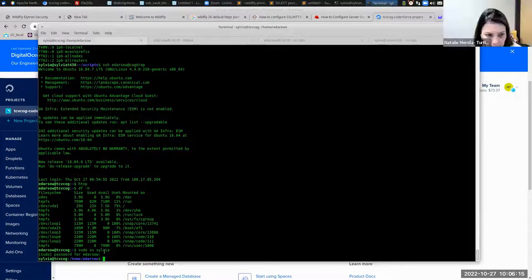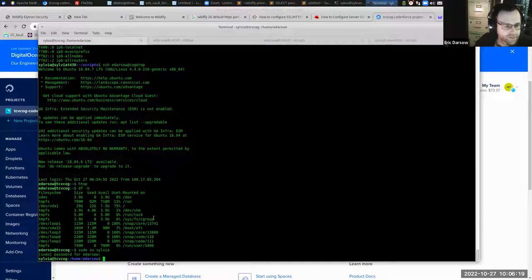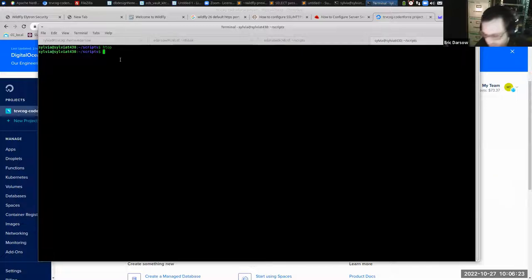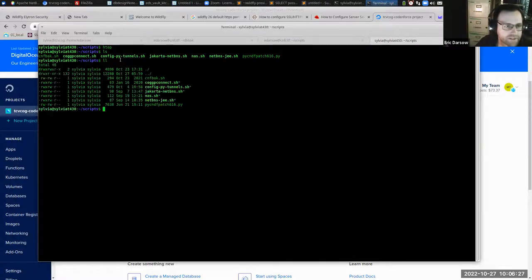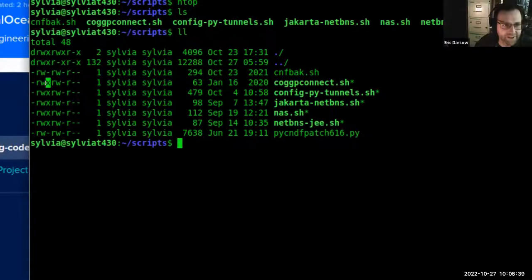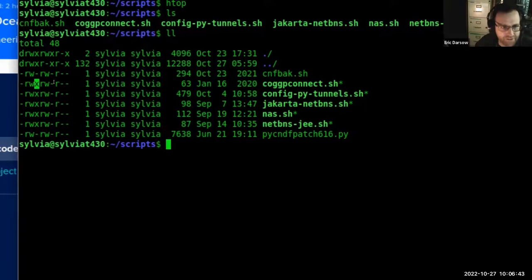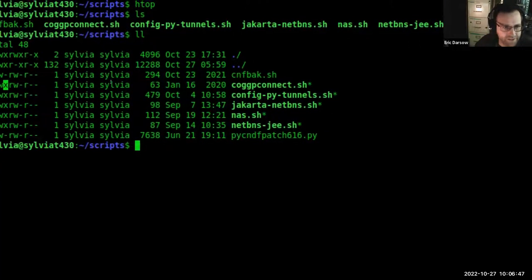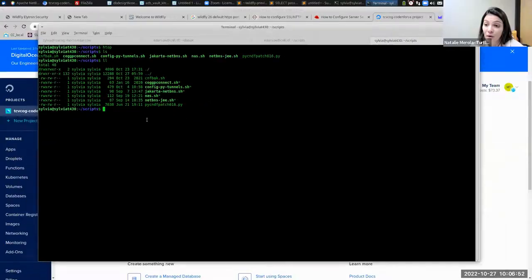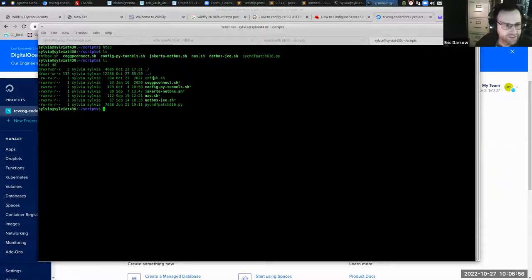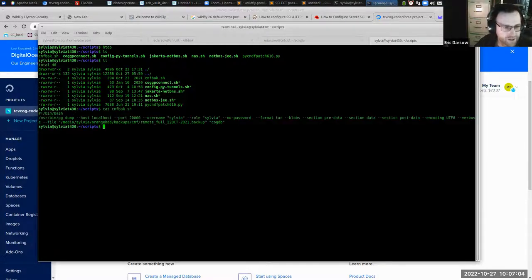What I'm planning to do is run a small script on my local machine, sylviat430 — it's called cogpgconnect.sh. When a file has execute permissions — the 'x' — remember that from yesterday? It warns you this file is a program that can do things to your computer. It even makes the file bold and puts a star on it, saying this is an executable thing.